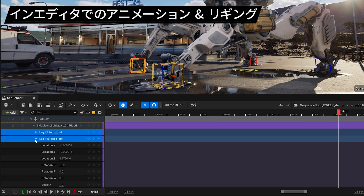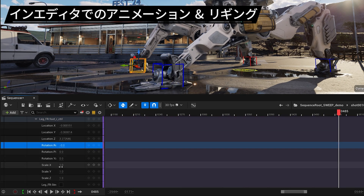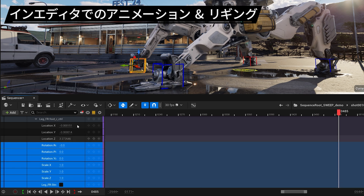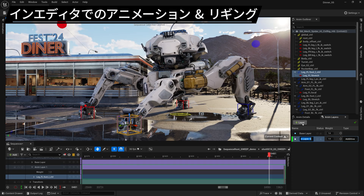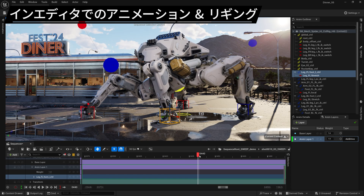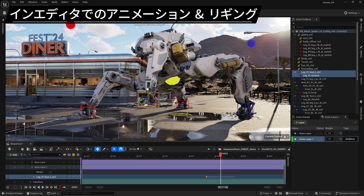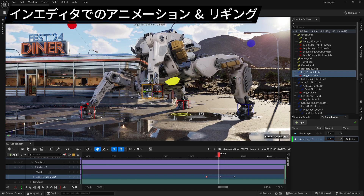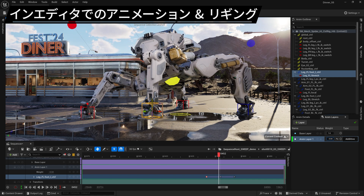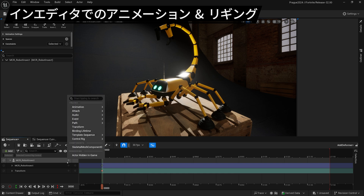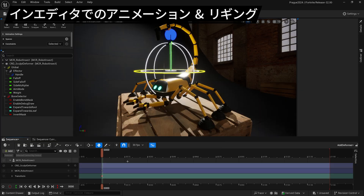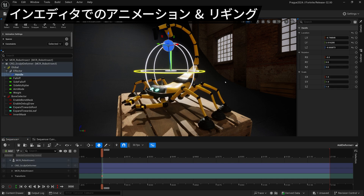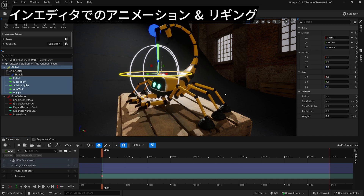Sequencer sees a whole bunch of updates, including a more controllable interface with better filtering and easier access to properties. We've also added non-destructive animation layers, complete with animatable weighting. Plus, you can now author animatable animation deformers inside Control Rig and easily apply them to characters in Sequencer with a single click. Squash and stretch anyone?